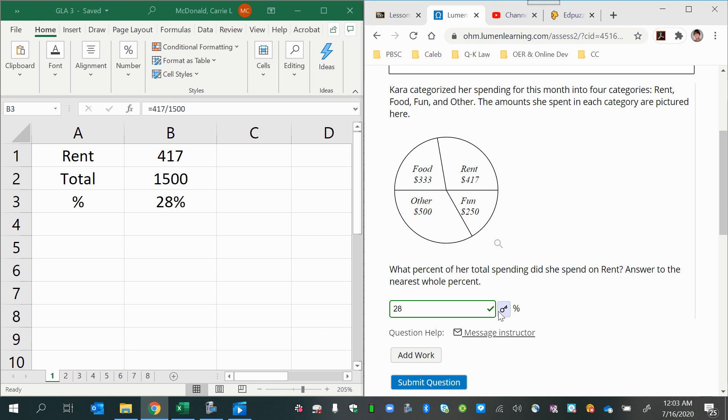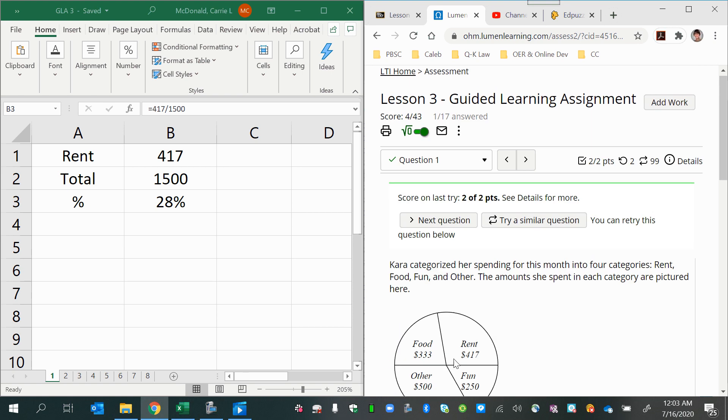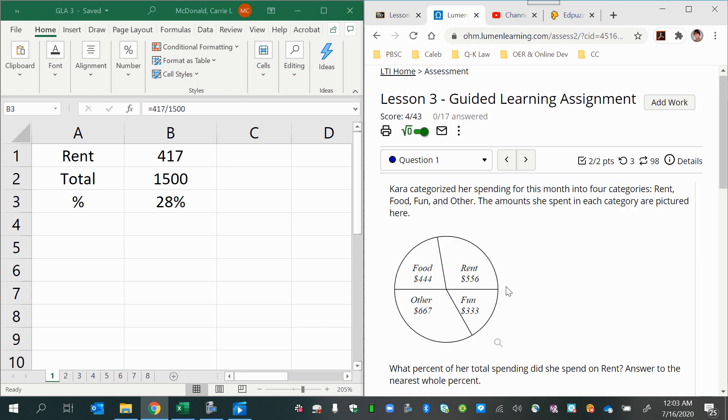Notice the little key icon here. If you haven't noticed that yet, you can use that to view answers on the third try. Now let's see a similar problem, so we can practice a little more.